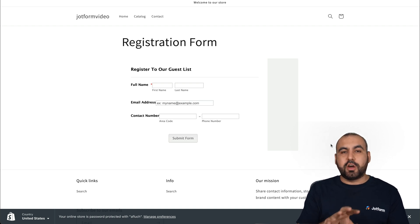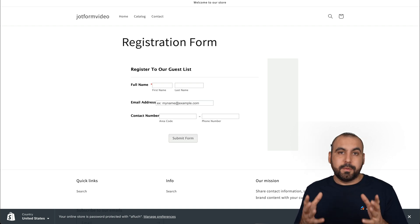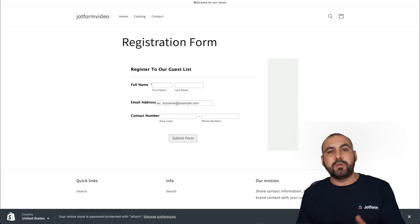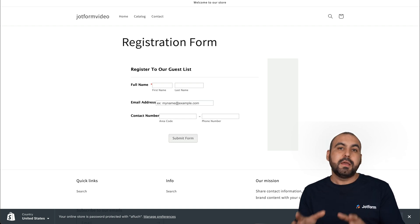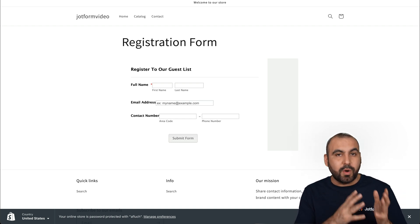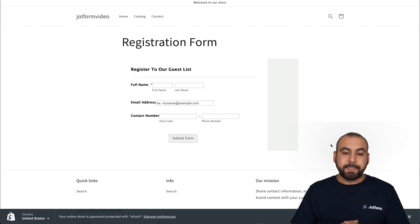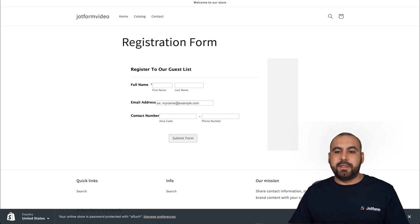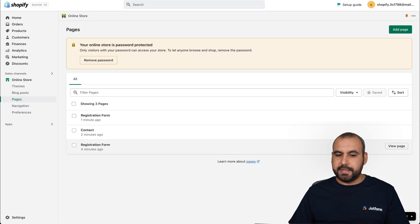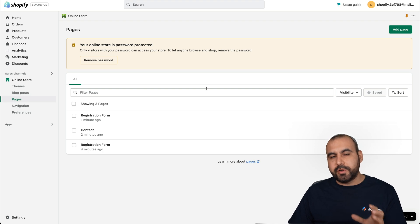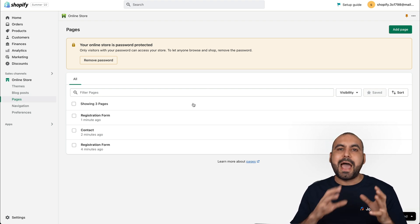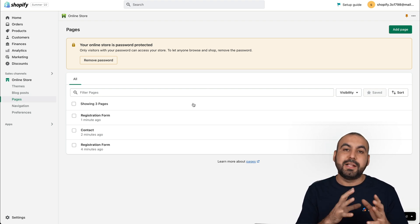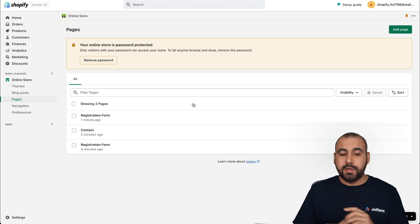Our JotForm has now been embedded on a Shopify store. Now we can use the JotForm form as our native form. That way we don't have to use the built-in form from Shopify. That's way more limited than the JotForm one. Now, the second method to embed the form is this one. So let's go back into Shopify.